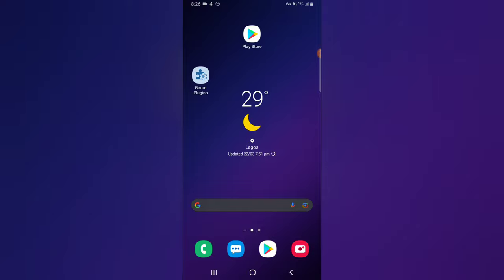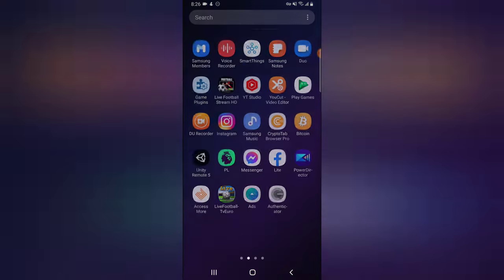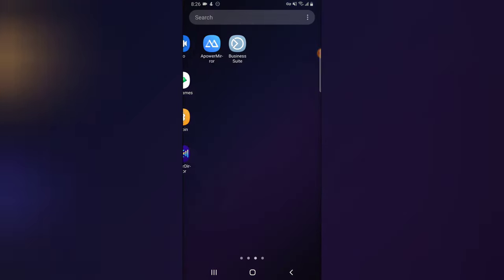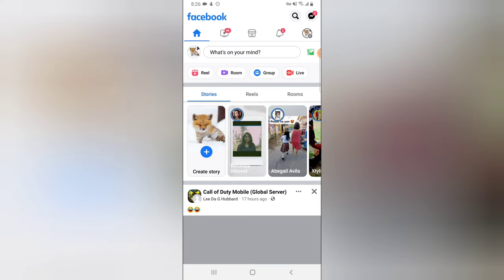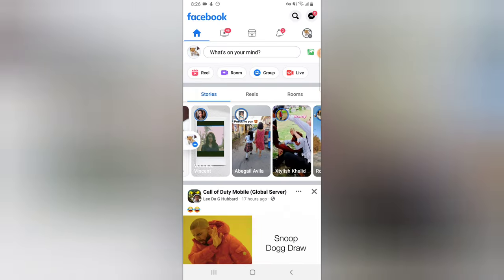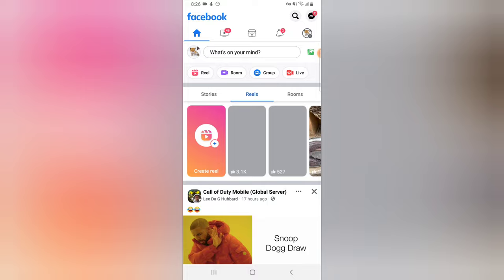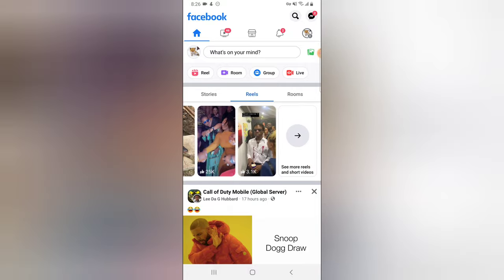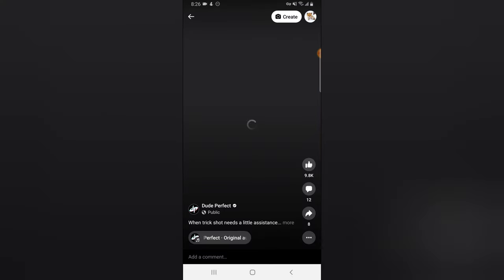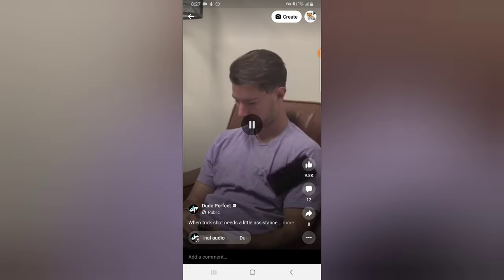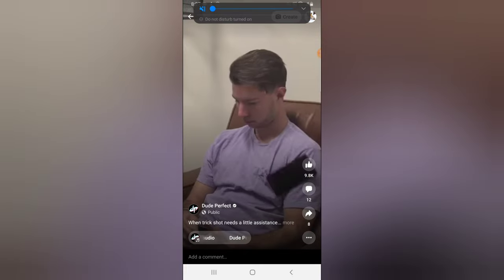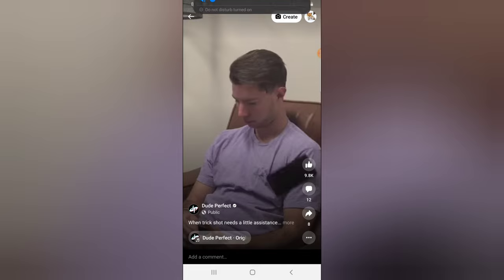Let's go ahead and open our Facebook application, then go over to the Reels section right here, and click on 'See All' to view all of the reels. Let's assume this kind of video — I'm not going to do that for this video.